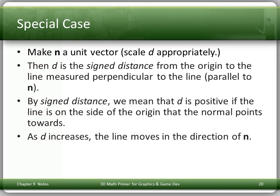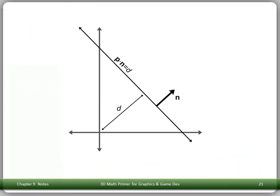A special case: if we make n a unit vector and scale d appropriately, then d is the signed distance from the origin to the line, measured perpendicular to the line — that is, parallel to n. By signed distance, we mean d is positive if the line is on the side of the origin that the normal points towards, and as d increases the line moves in the direction of n. So we're specifying a line by specifying its normal — that's a cool concept.